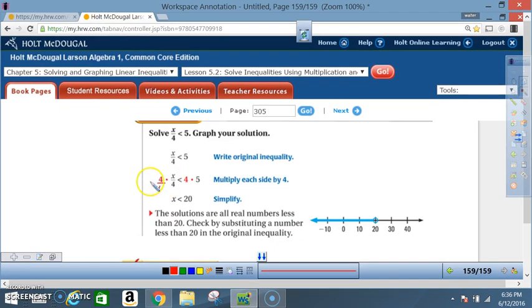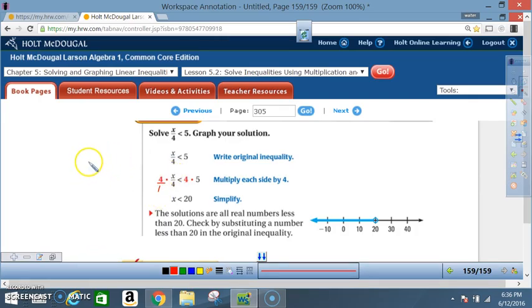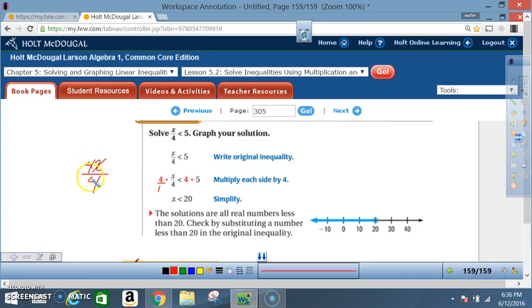For those having issues: this is 4 over 1, so you're saying 4 times x. 4 times x is 4x, and 1 times 4 is 4. What's 4 divided by 4? That's 1, so you're left with just x.